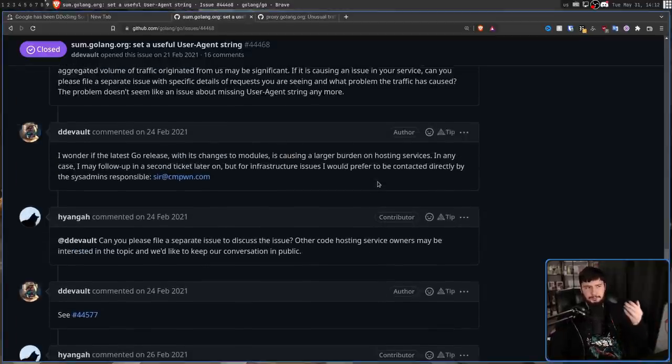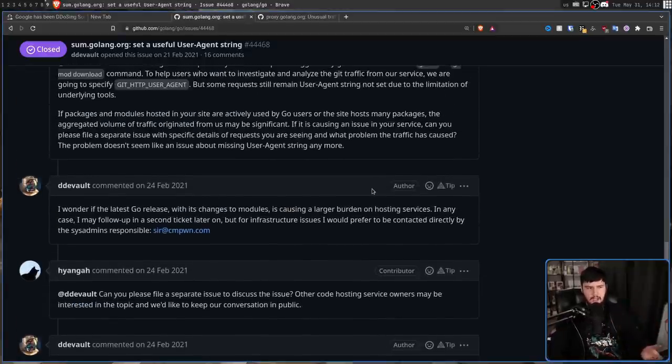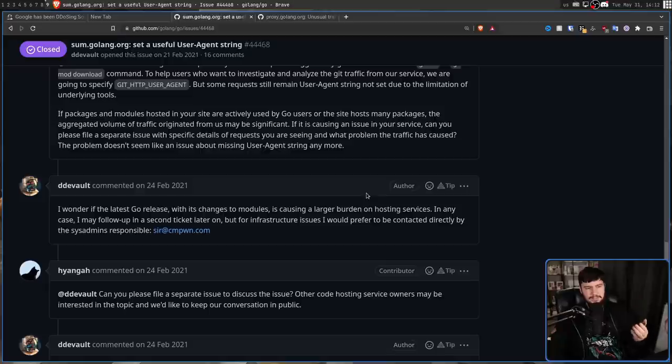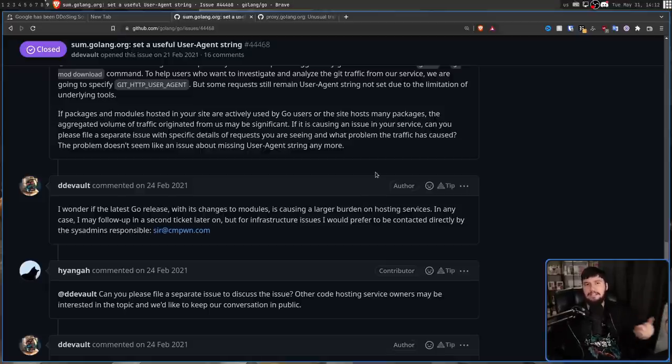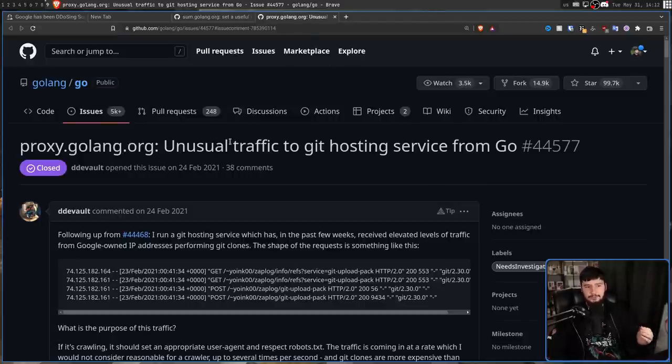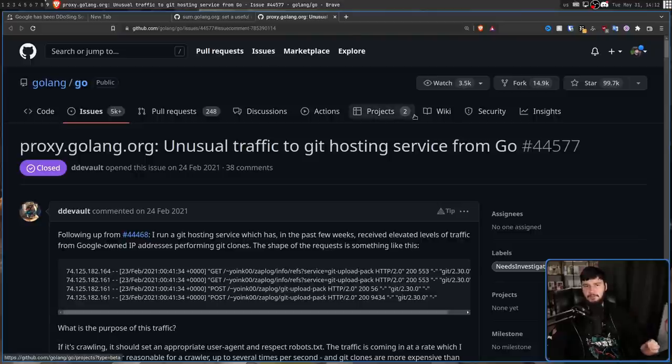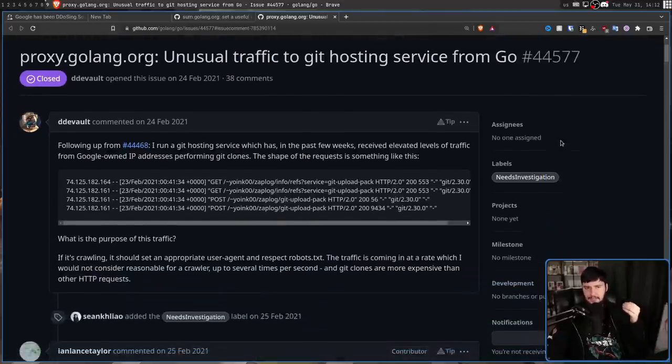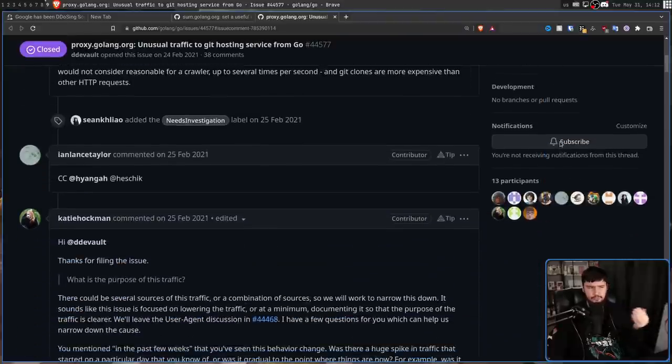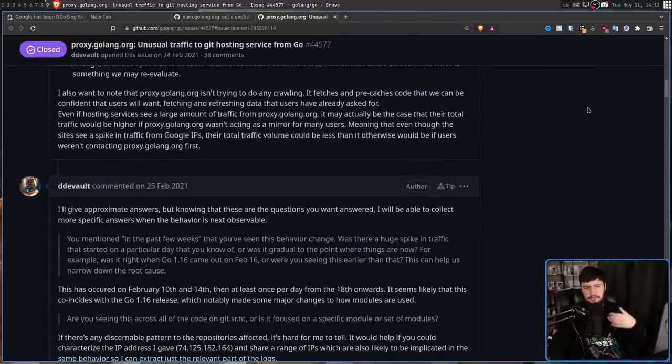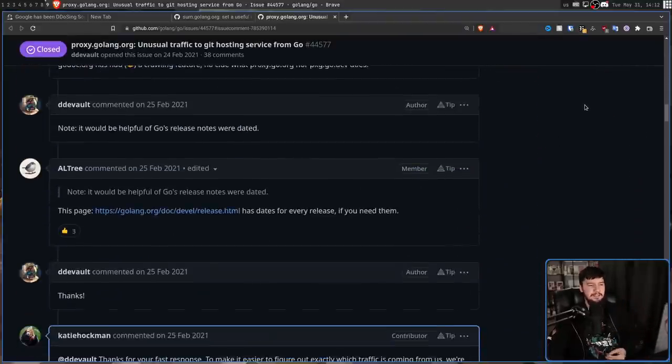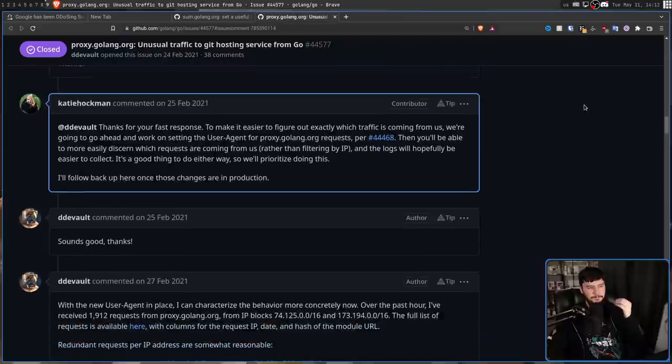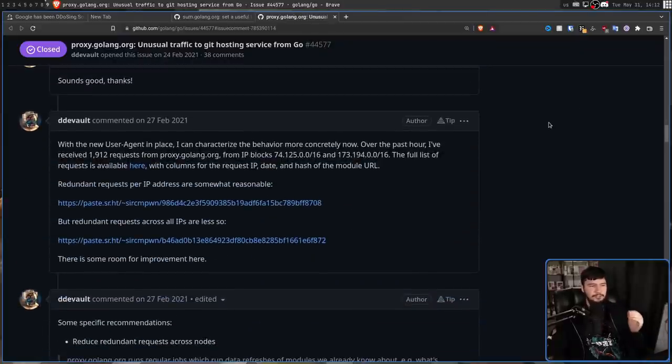He went and made that issue, proxy.golang.org, unusual traffic to Git hosting service from Go, this was made on February 24th, but because the update hadn't been made yet, not much could really have been done. So pretty much, though, having a small back and forth for a couple of days, and then on February 26th, Drew posted this right here. With the new user agent in place, I can characterize the behavior more concretely now.